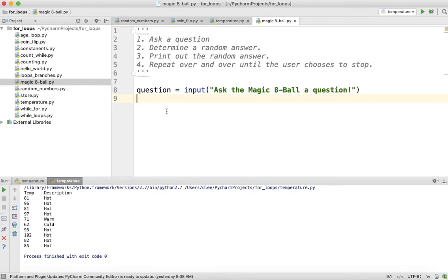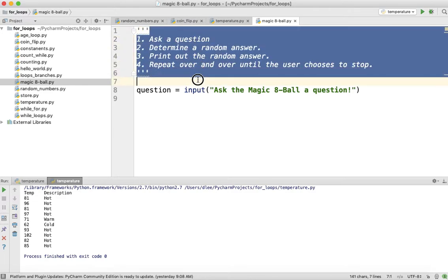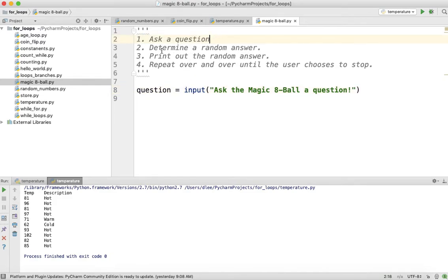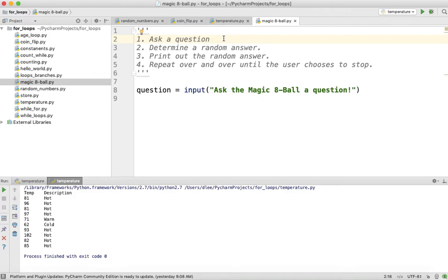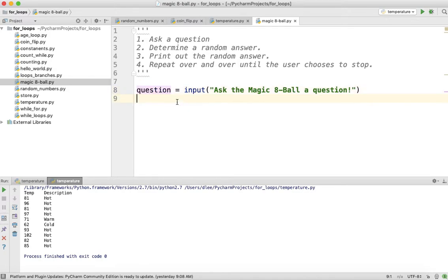Think about our program — does it actually need the question? The more you think about it, the program really doesn't need the question. All it does is take in a question from the user and print out yes, no, or maybe. We're not analyzing the question for specific words to give a specialized answer. In our simple version, we won't do that. I'll leave the variable called 'question' here, but understand we really don't need to ever use it.